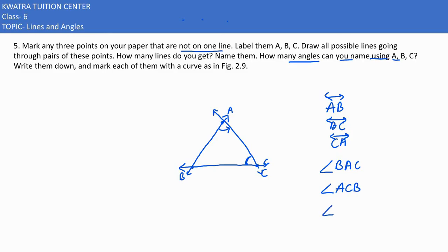Third situation humaari kya ho jayegi? This is the third angle: ABC. Toh yahan humaare three angles ho gaye, and we need to just write them down. So this is how you need to do the fifth part of it.